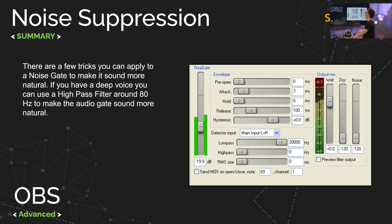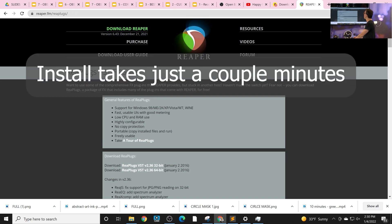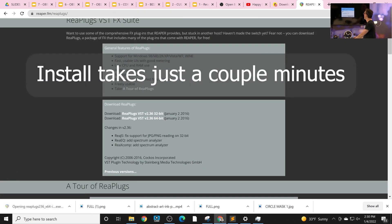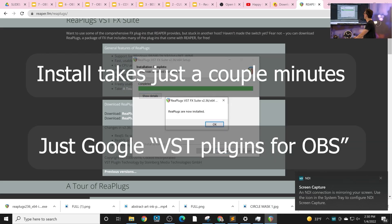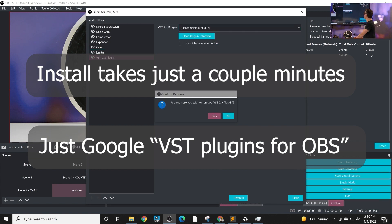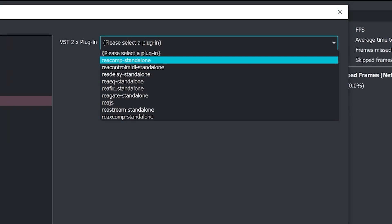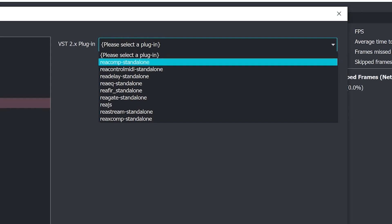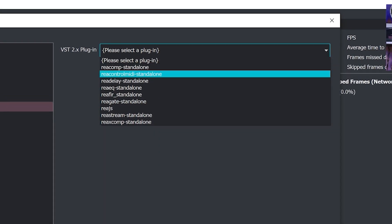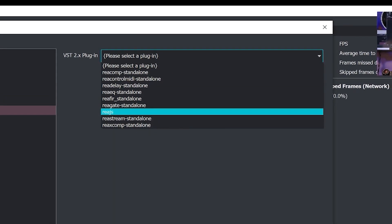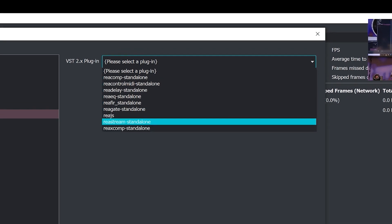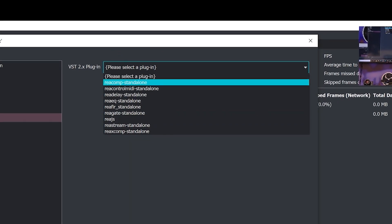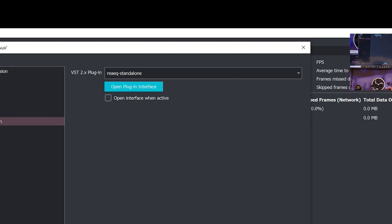If you go to reaper.fm you can download these and load them into OBS. So I'm going to show that to you now. So now you can see that easily we have the VST2 plugins here.